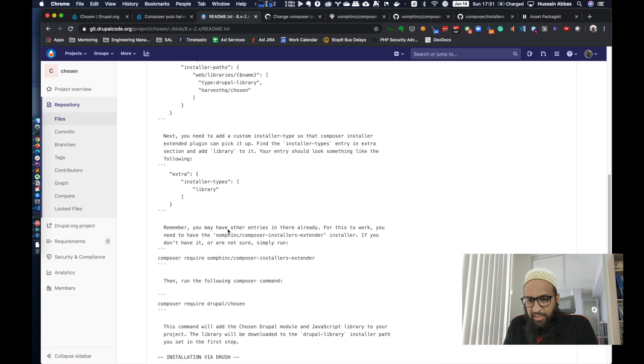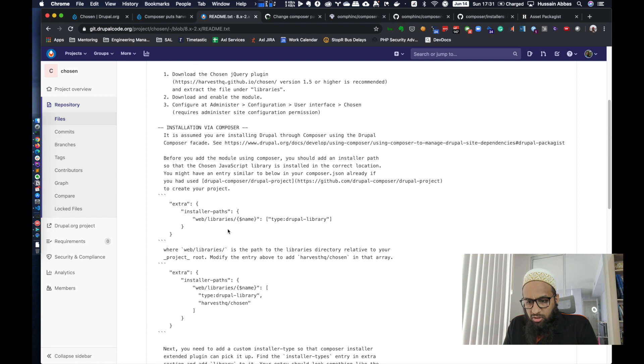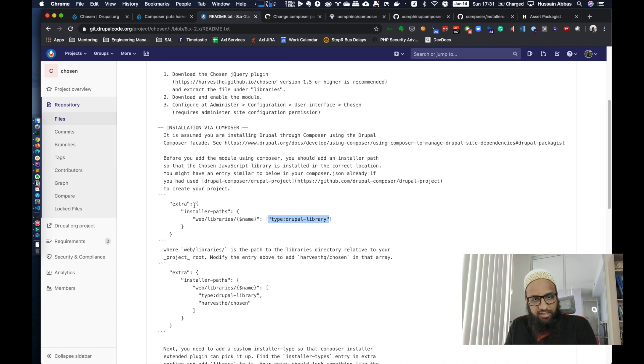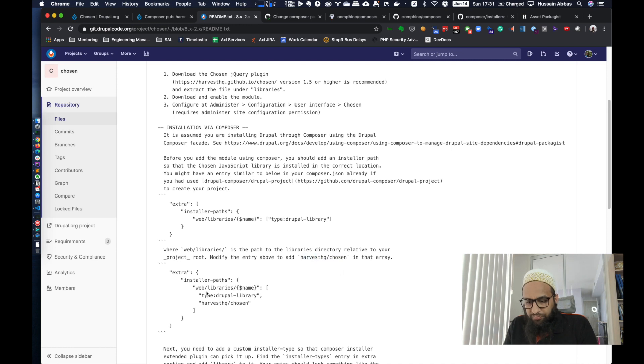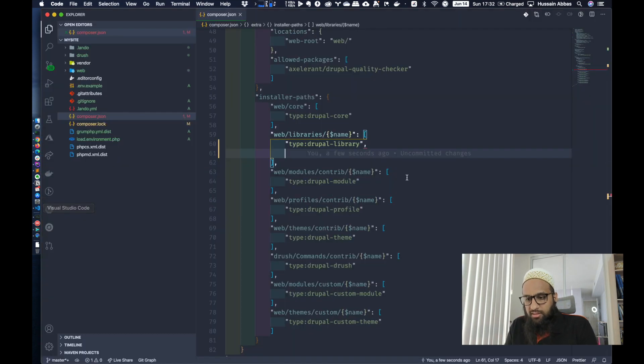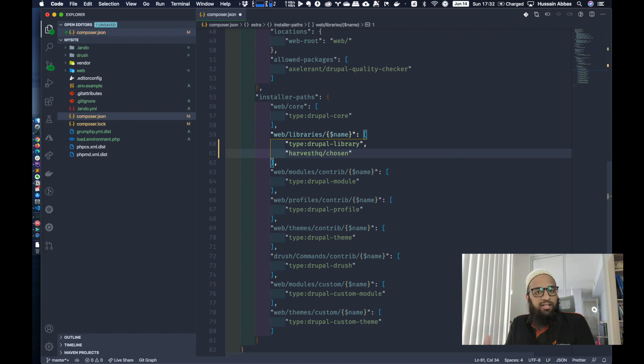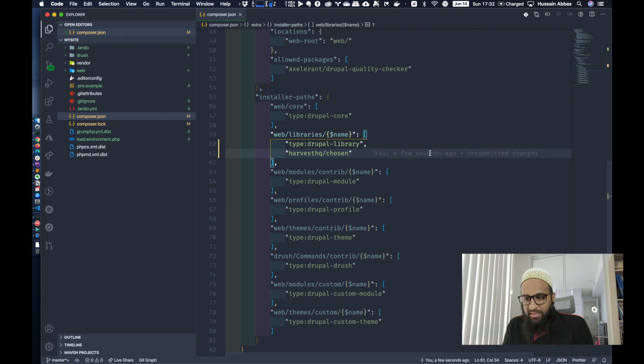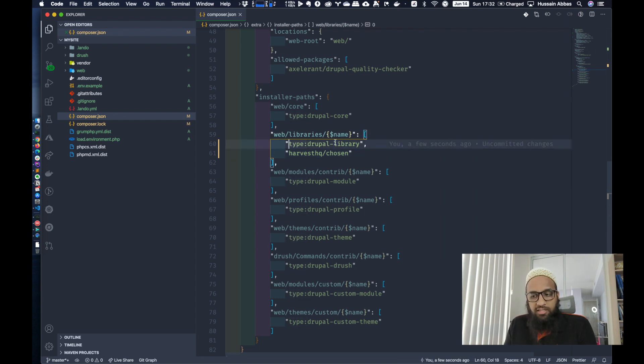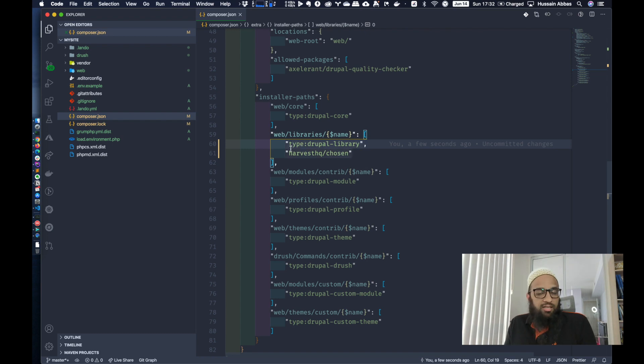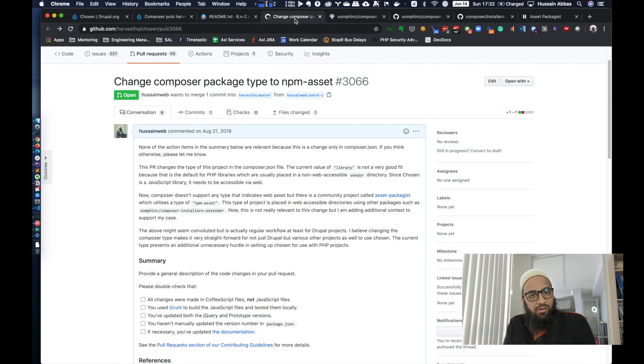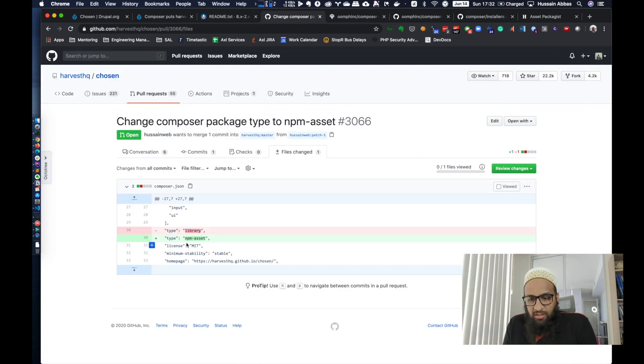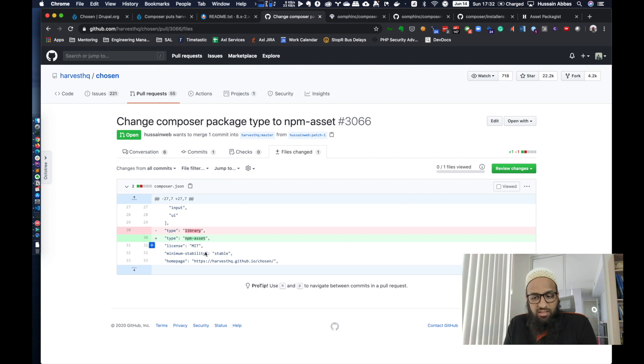Which is why what we are going to do is follow the documentation. For this installer paths, we already have this Drupal library like the documentation says, and modify the entry about to add harvestHQ/chosen. So we're going to add this by name. There is a variety of syntax that you can use to make this setting. The type is one convention. In our case, it's set to library, which is not great. I have a PR open since forever that asks to change it to npm-asset.